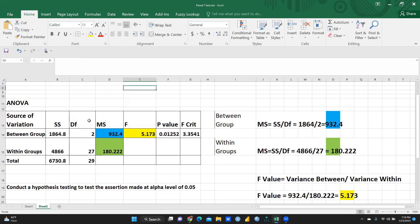So how are we going to interpret these results? How can we find out which hypothesis is rejected and which one is accepted? This is the main question. So first of all, we will see sources of variations — between group SS value is 1864.8, degree of freedom 2.